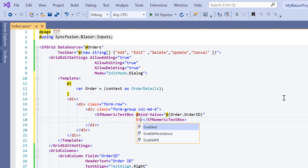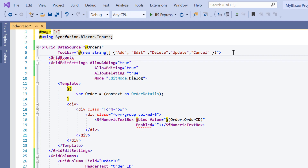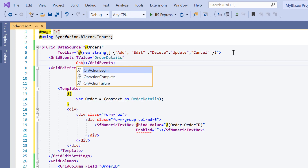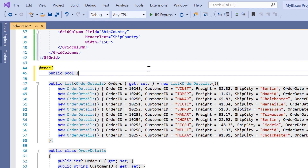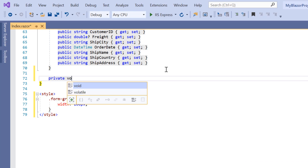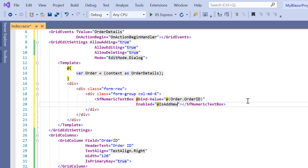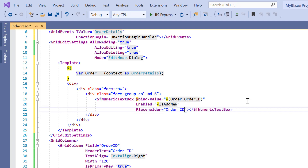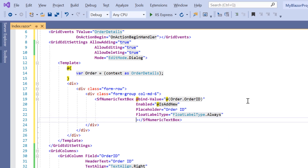Also, I will add the enabled property so that I can enable or disable this field based on the add request using the onActionBegin event. I will add the GridEvents tag with the property TValue to specify the model type as order details, then add the onActionBegin event and assign the onActionBegin handler callback method. I declare a boolean variable called isAddNew to check whether the add request has been received, store the result inside this callback method, and assign it to the enabled property. I add the placeholder property and set its value to order ID, add the floatLabelType property set to always, and mention the value type by setting TValue to integer.